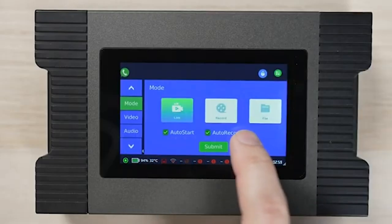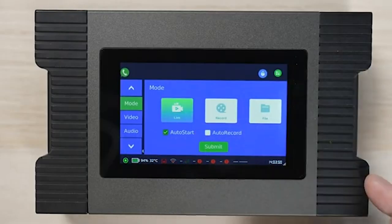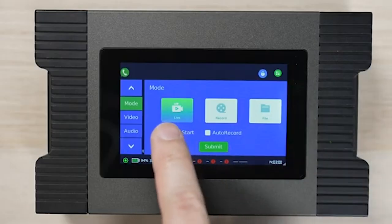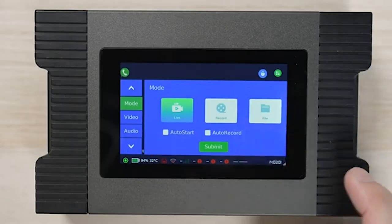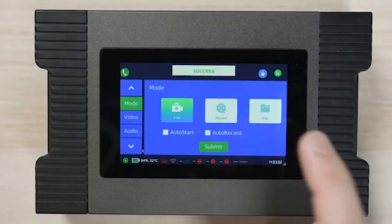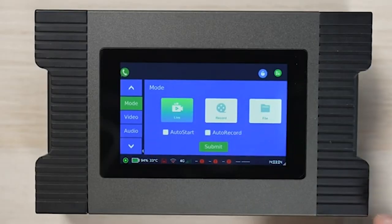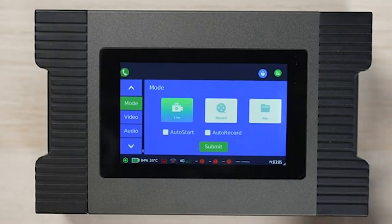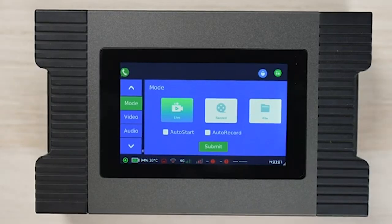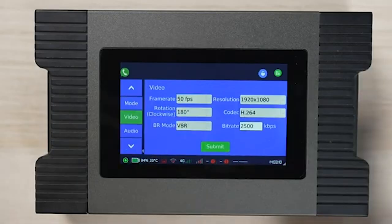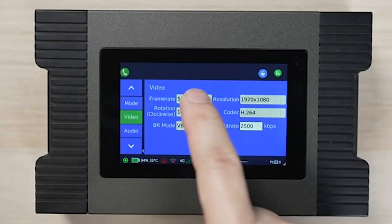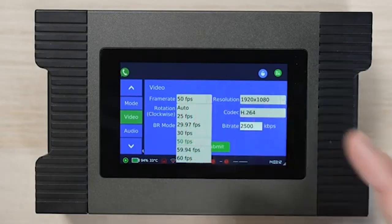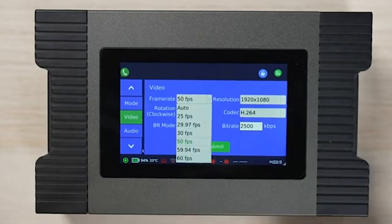The settings mode allows us to choose the features for live, record, and file transfer. The video tab allows us to set the frame rate, resolution, codec, and bit rate.